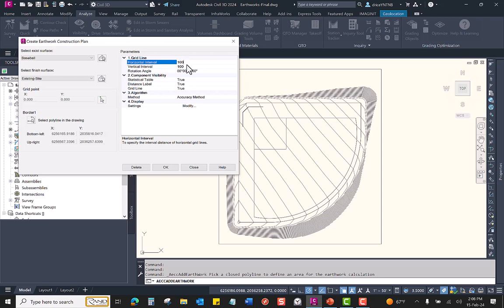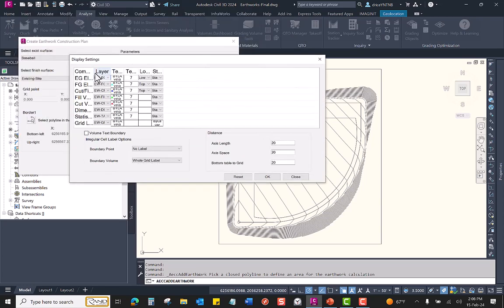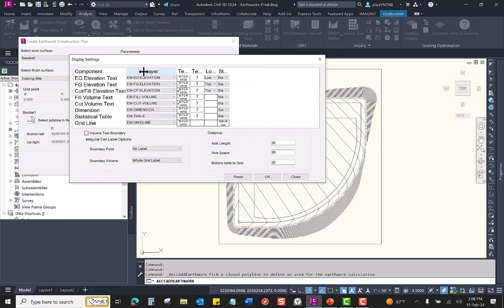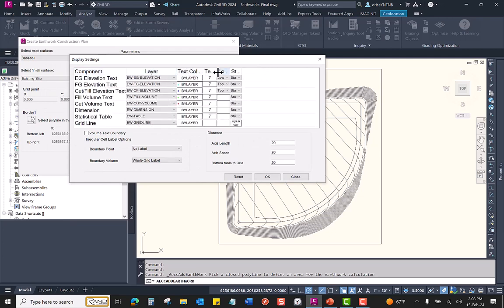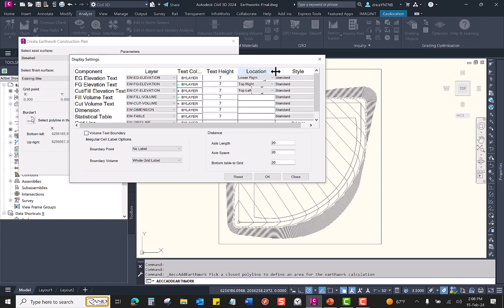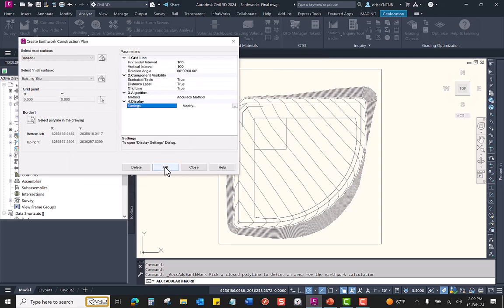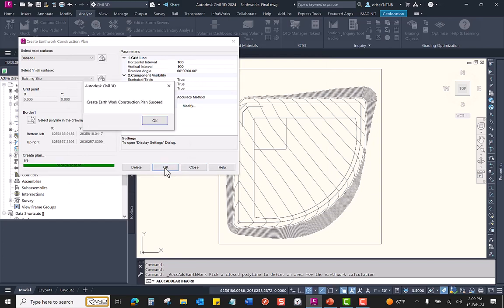I'm going to keep it at 100 by 100, and this command shouldn't take too long at all. For the settings, if I come down here and click on modify, this is where you have control of your text height, text style, and text placement in the grids. You can control whether or not your volume text has a boundary around it. So once you get in here and set all of your styles how you want, as well as your text heights, you can then click OK. Click OK and click OK here, and the command will run.